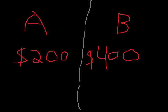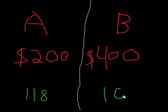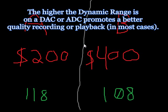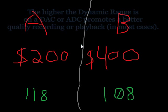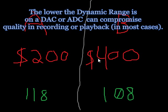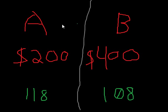Now remember, the importance of the sound card is how well it can handle its DAC and ADC dynamic range. Sound card A has a dynamic range of about 118. Meanwhile, sound card B, for $400, has a dynamic range of 108. Now, when it comes to dynamic range, the higher the number, the better the quality of the sound, whether you're recording or playing it back. The lower the dynamic range, the more artifacts and impurities can be added to the sound simply because of the quality of the converter.